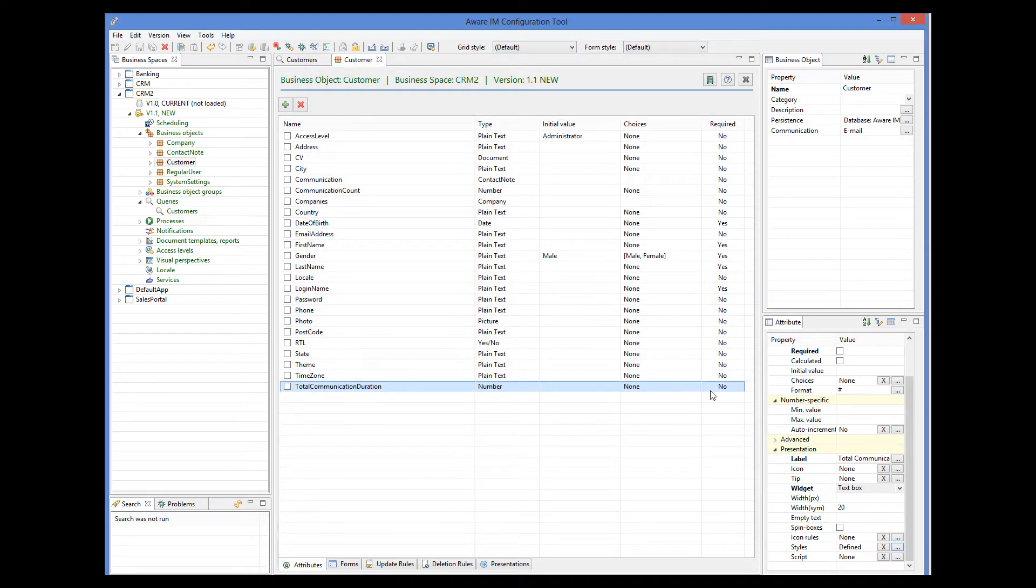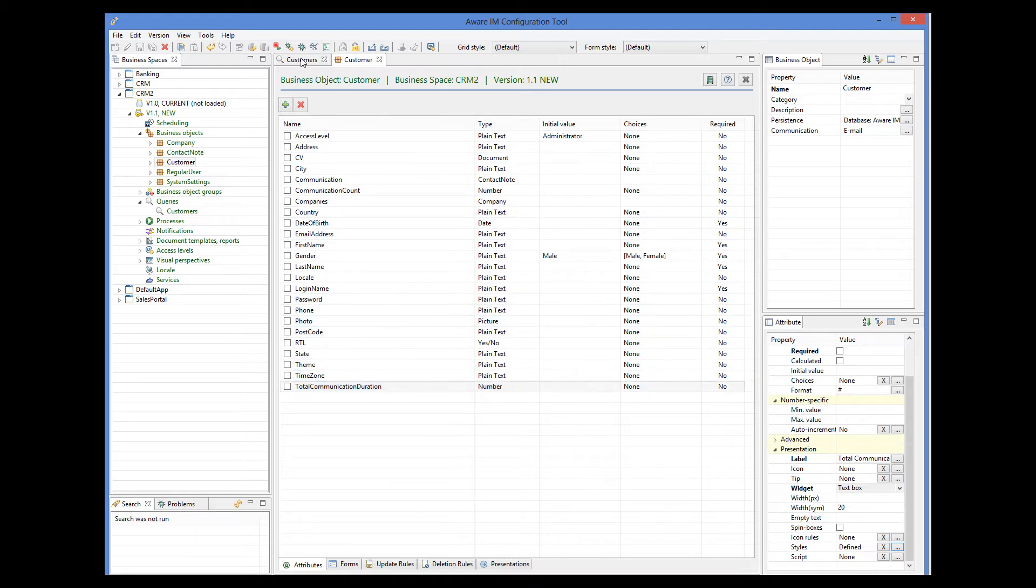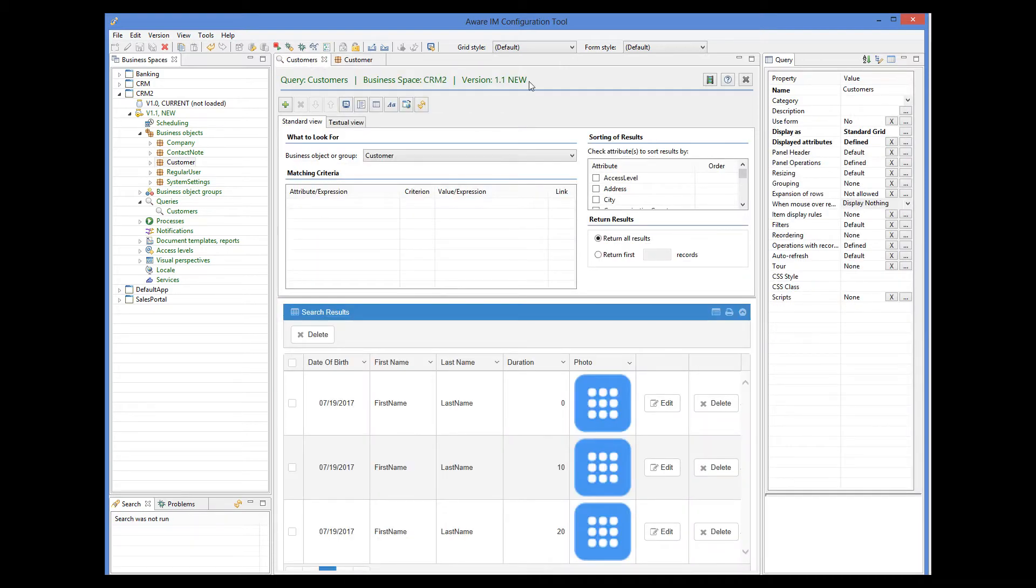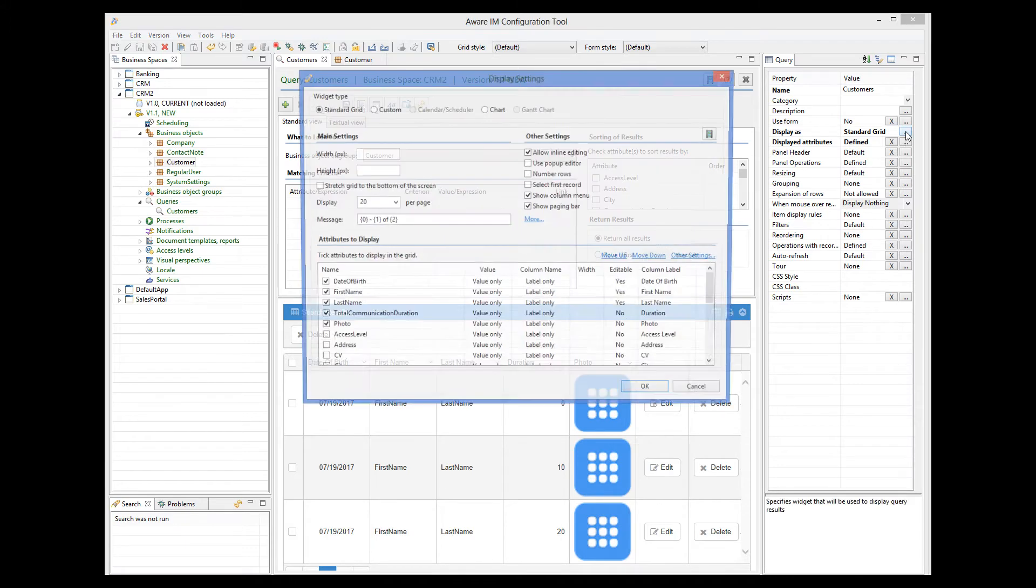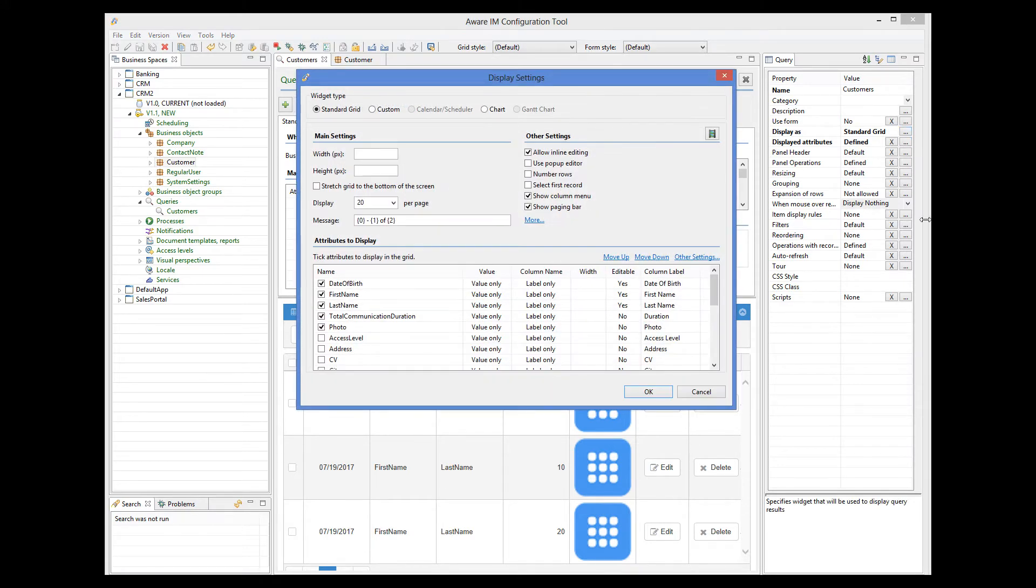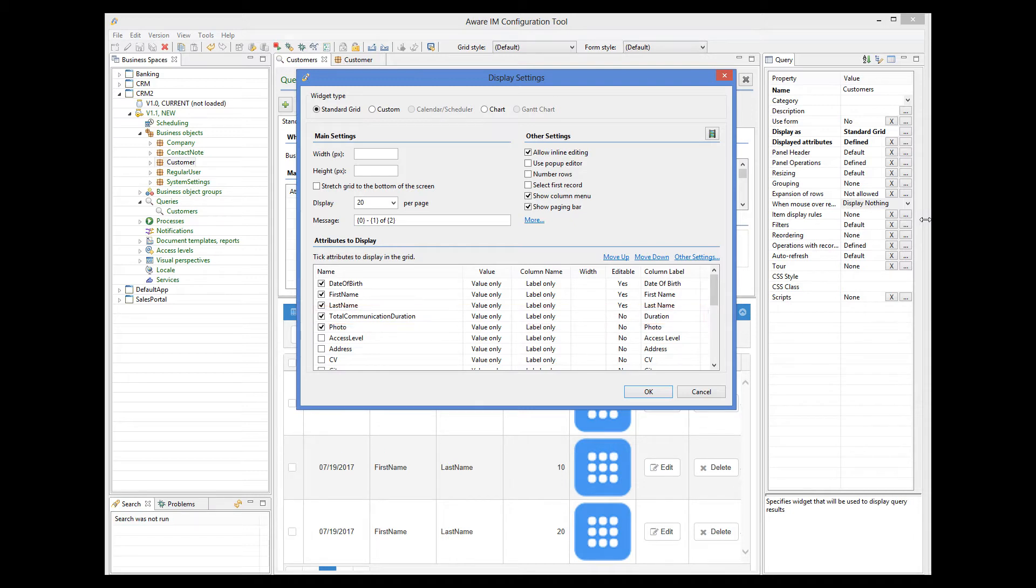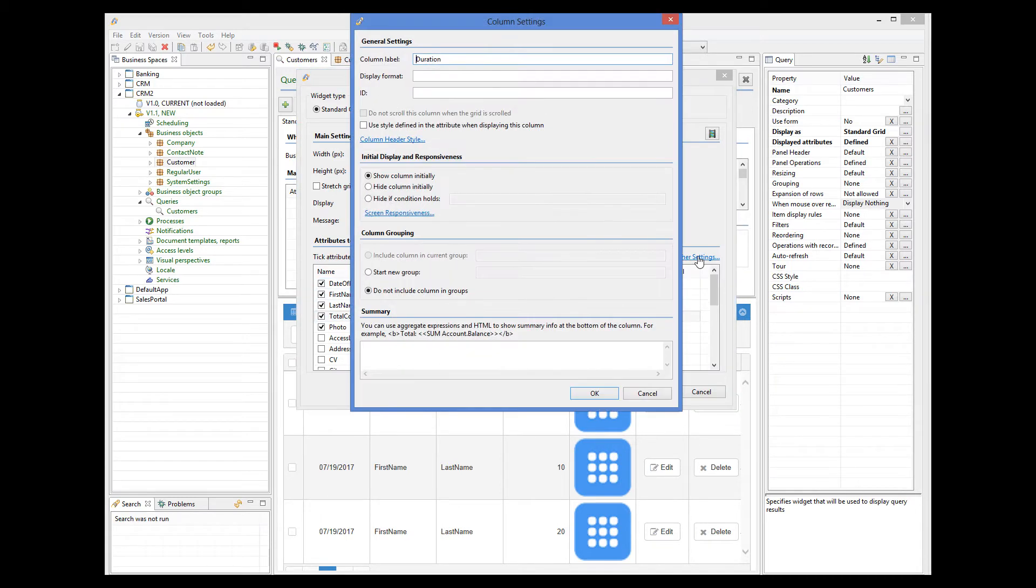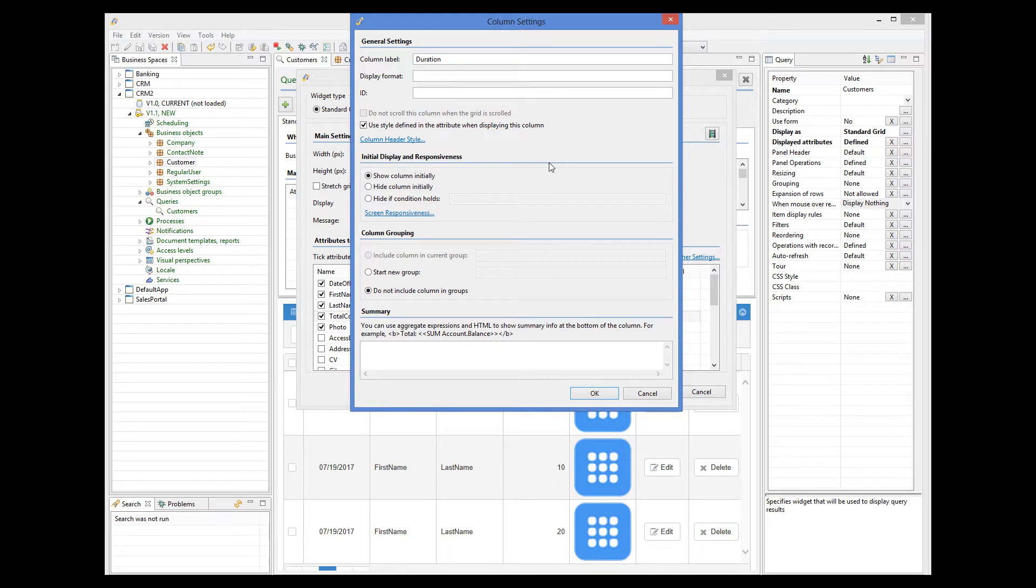Now we need to tell our query to use this attribute style. I have added the total communication duration attribute to the list of columns displayed by the query. We select this column and click on the other settings link to display more properties of the column. And then we tick the use styles defined in the attribute when displaying this column checkbox.